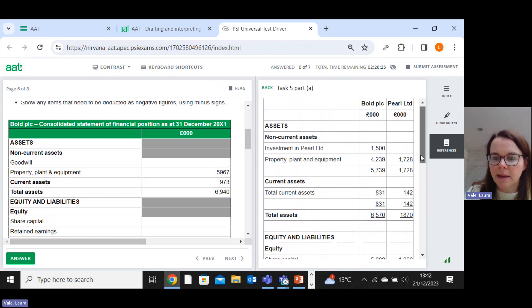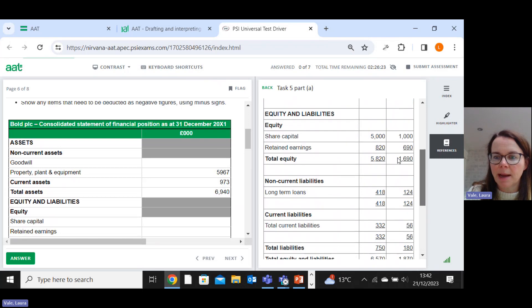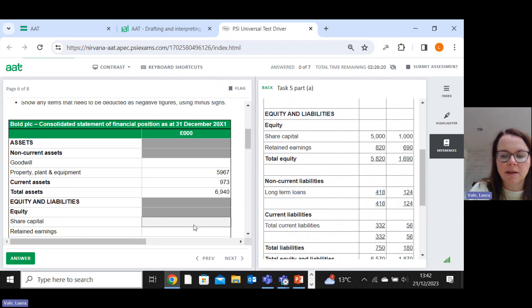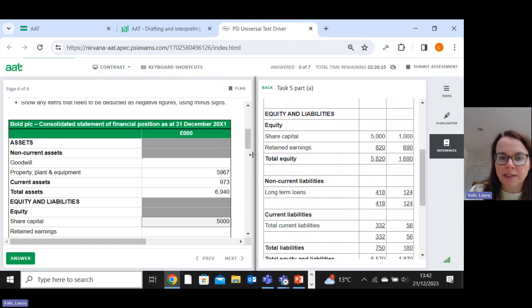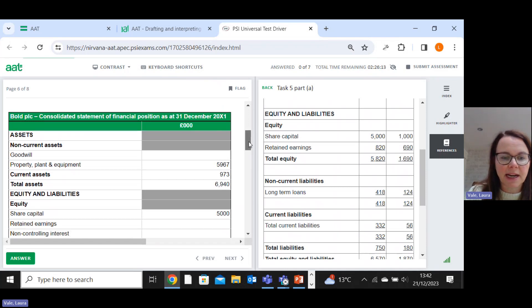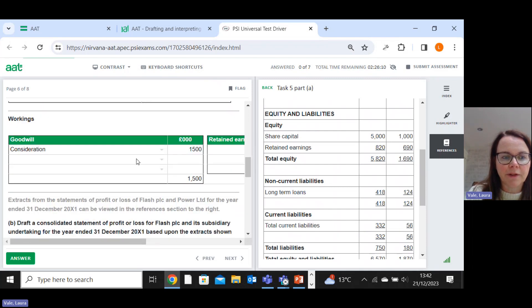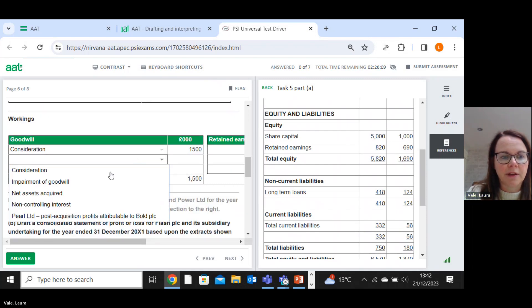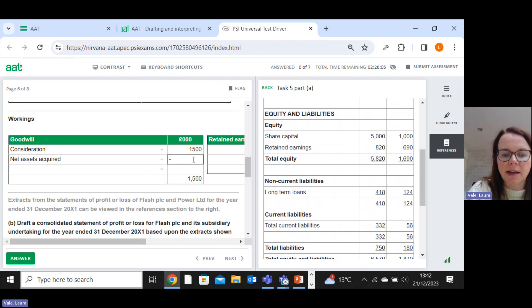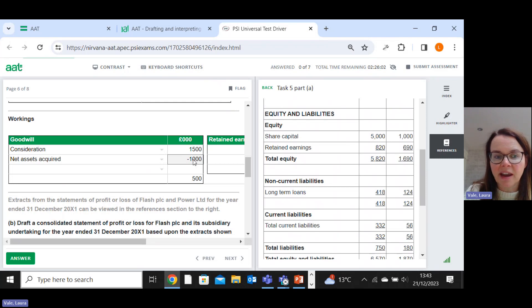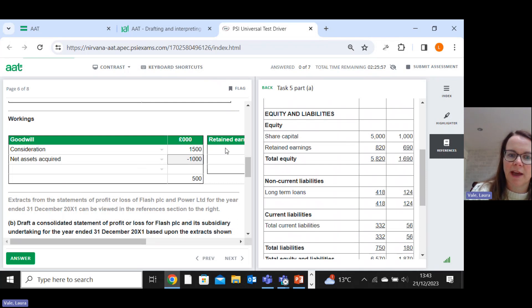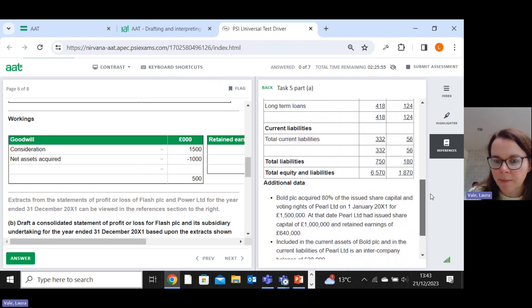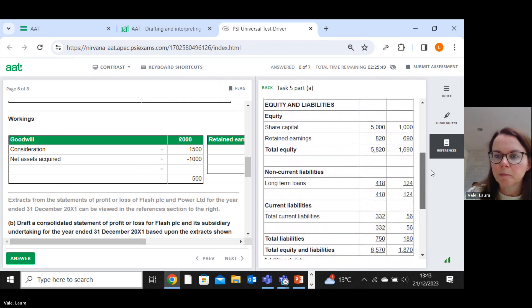And then we've got the share capital of the parent, which is also the share capital of the group. So that goes straight in there. The share capital of the subsidiary is part of the net assets we've acquired. Now we do put in 100% of it at first, and then we transfer some of it out to the non-controlling interest. I'll put that whole thousand in there, even though I only actually acquire 80% of the shares.